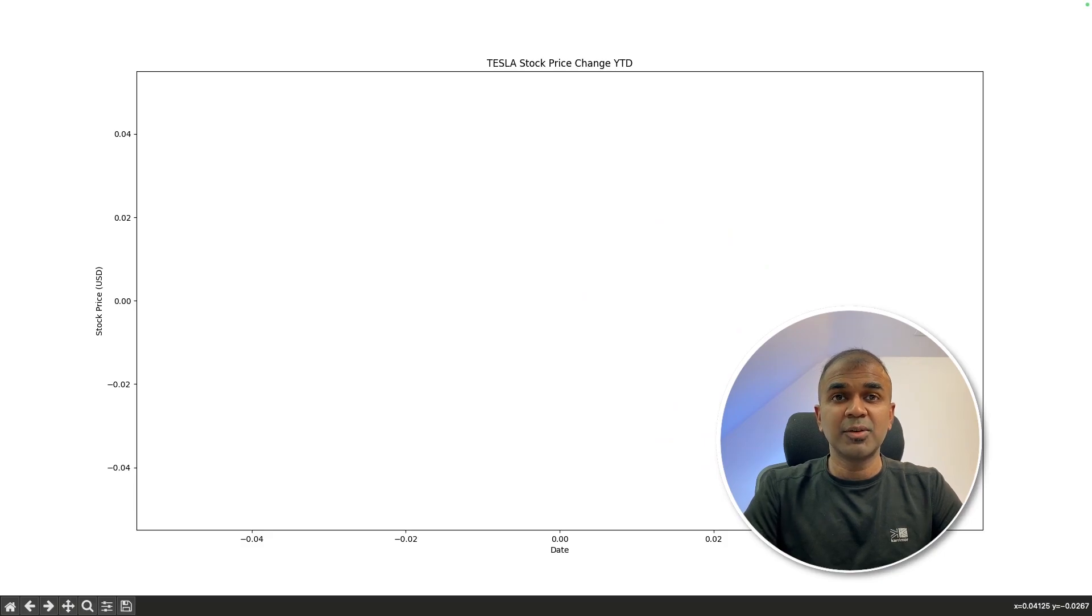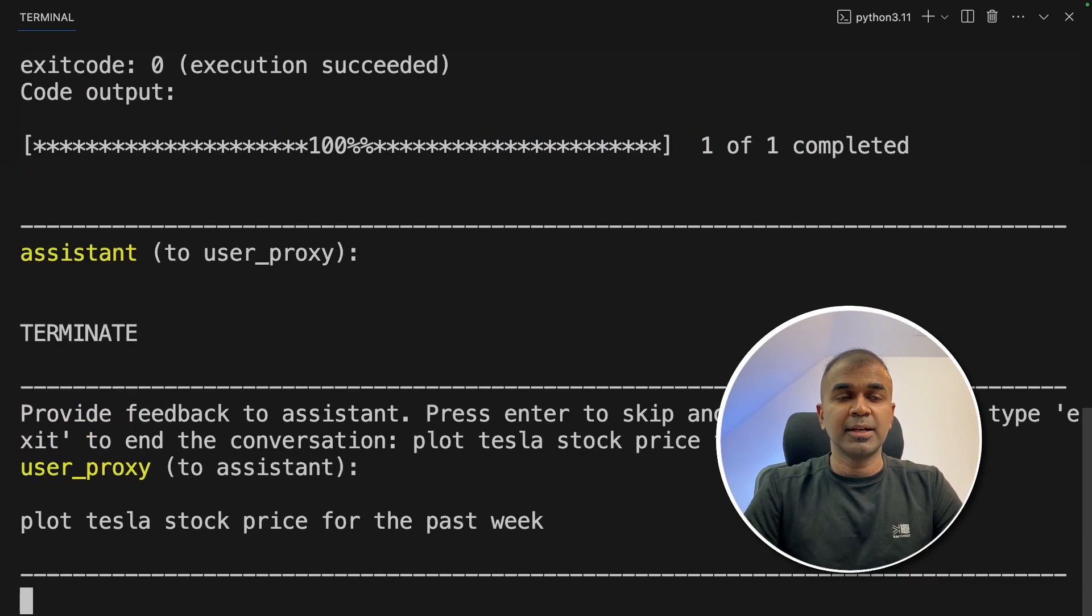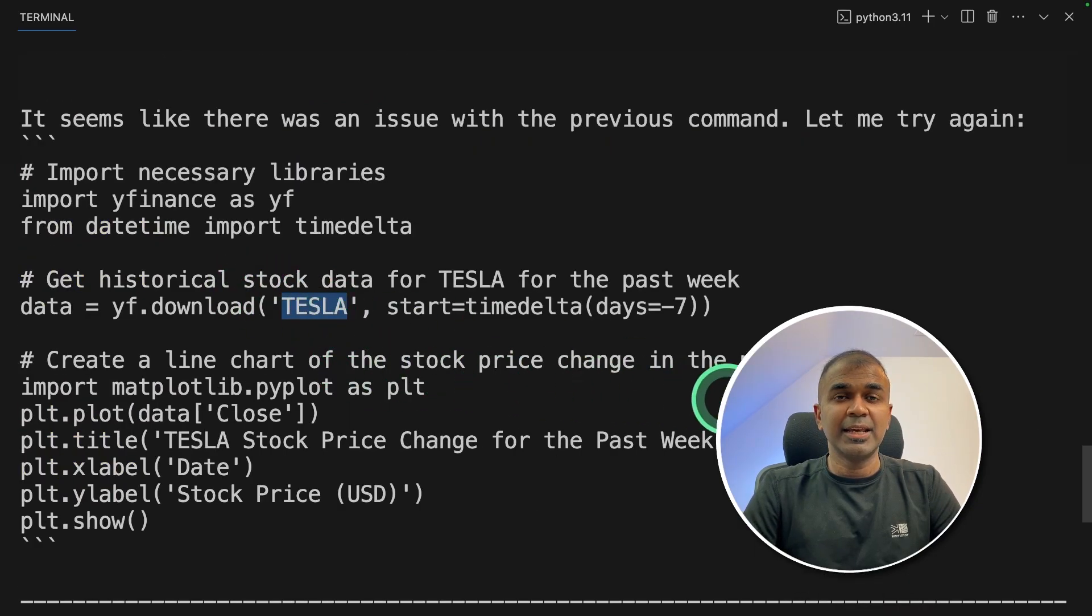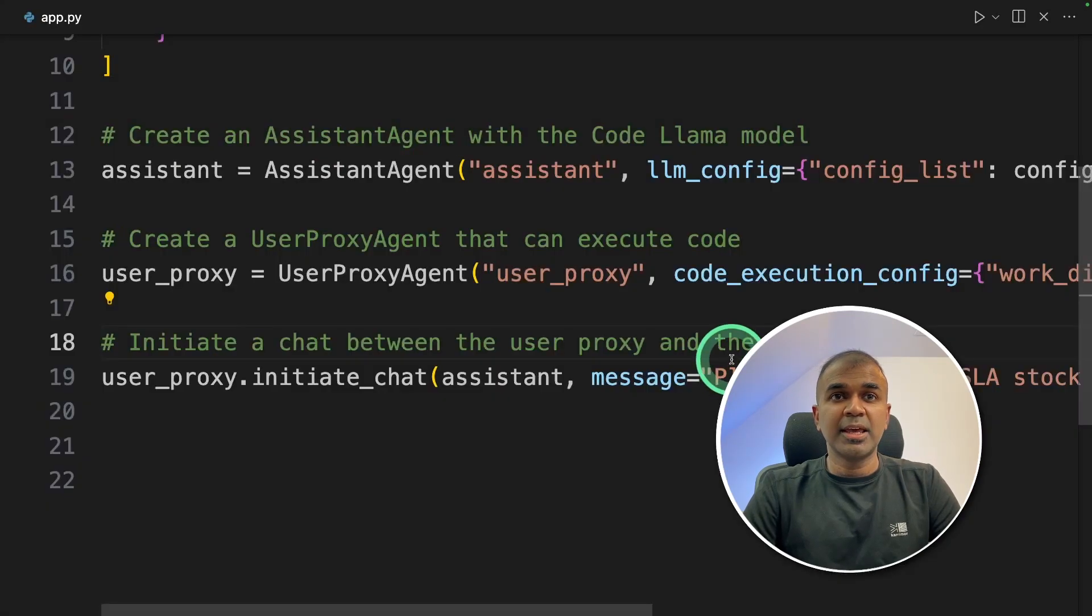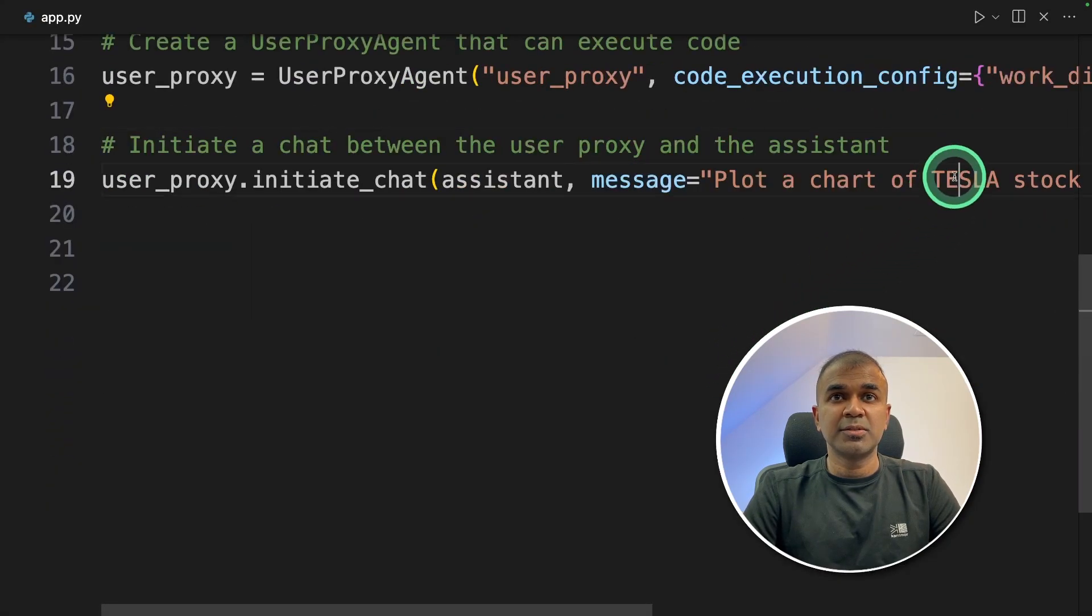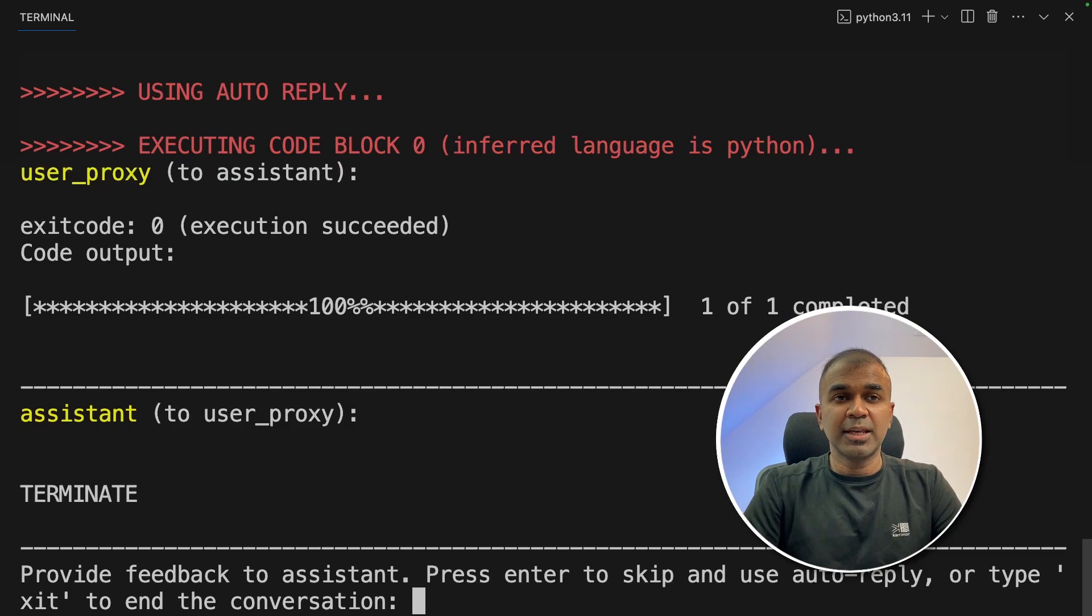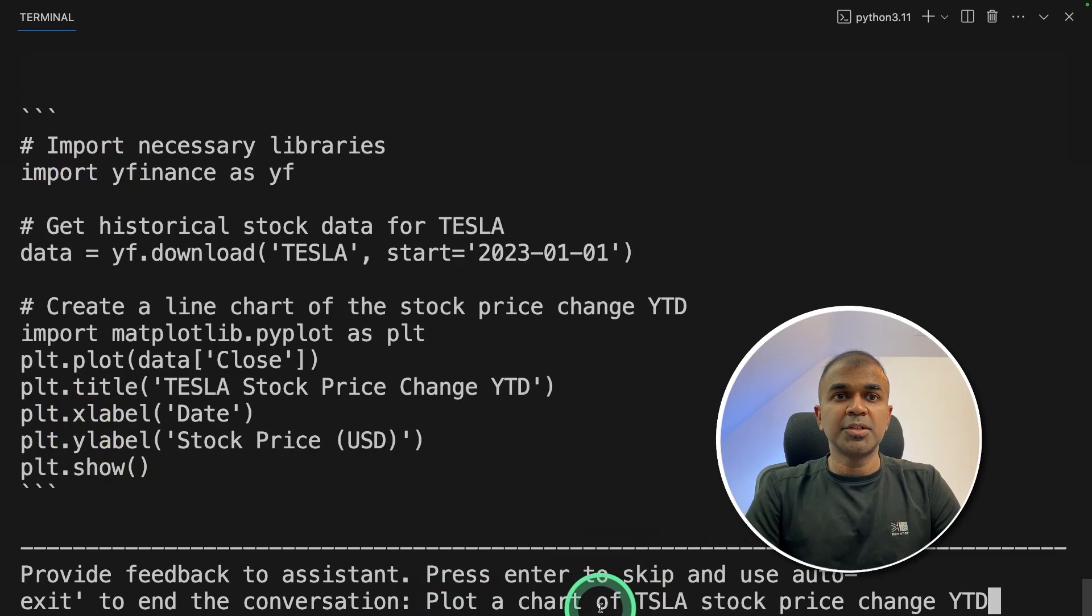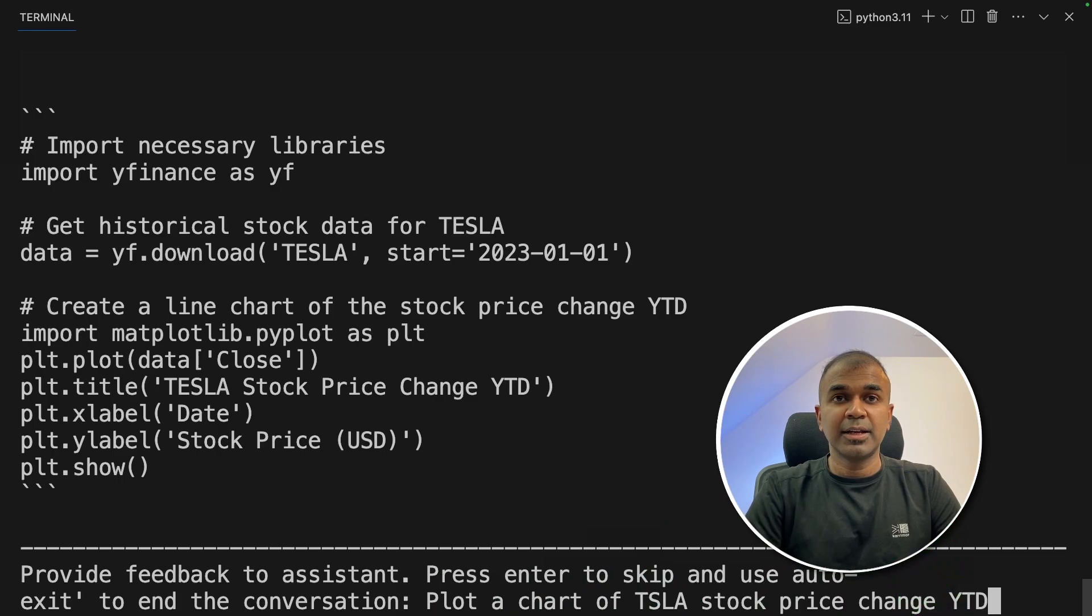Now I'm going to ask it to add more information to the chart. Plot Tesla stock price for the past week. And then click enter. Seems like it is using TESLA. It should be TSLA. The prompt which I gave wasn't right. So I'm going to ask it again. Plot a chart of TSLA stock price change year to date. And click enter.